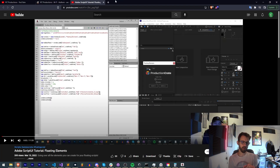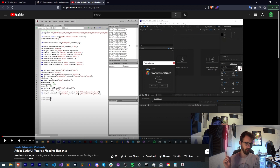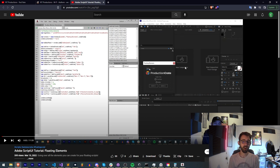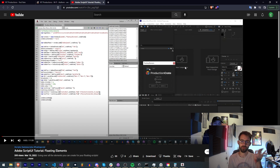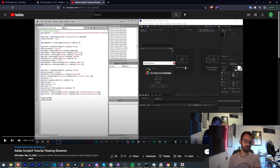If you haven't already seen the previous tutorial, the link will be in the description as well as right here with the little eye icon. That's where I created the floating form of what we're creating today — just a floating script that we can move around but can't inject and keep in the same place of the interface.